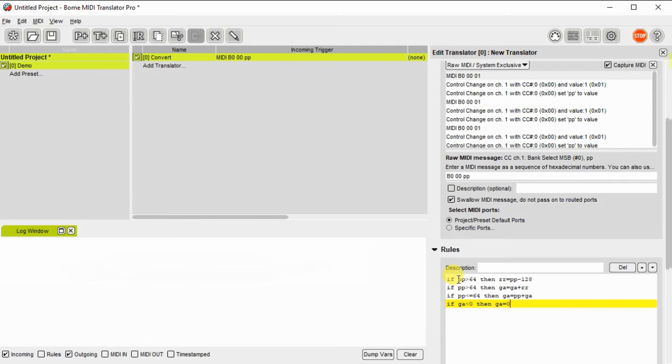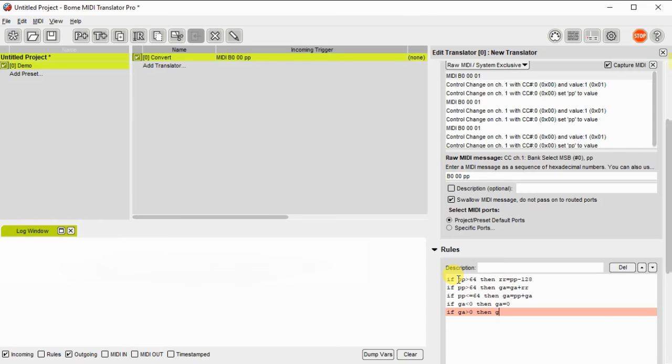Now if GA is less than 0 we don't want to put anything out and if GA is greater than 127 we don't want to put anything out.